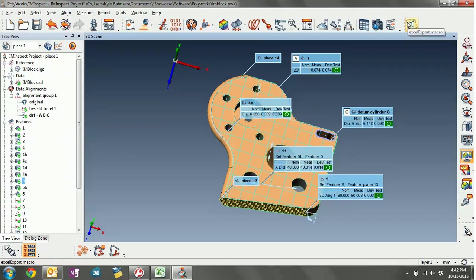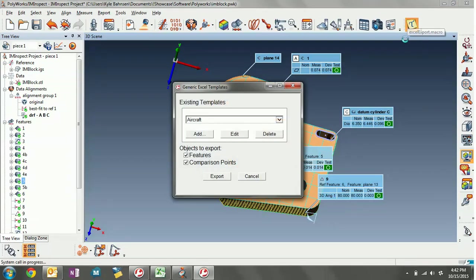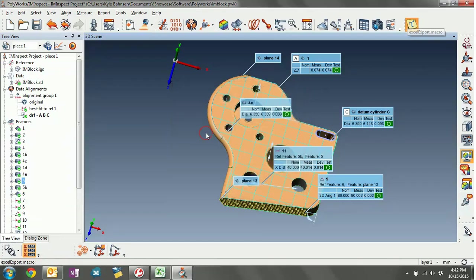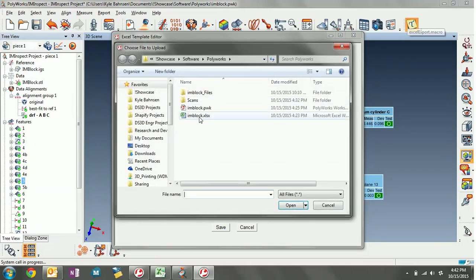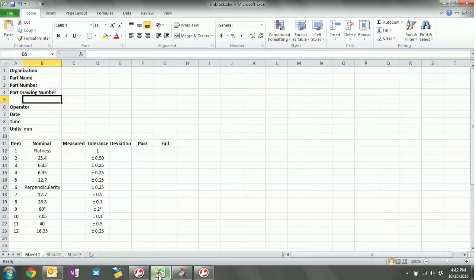I'm going to walk through the entire process of creating a macro template really quick. We'll open up this macro here — it opens up this generic Excel templates dialog — and we're going to click Add. We'll open up this template editor, so I'm going to browse for my template here and I'll show that really quick.